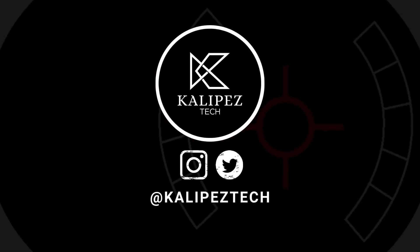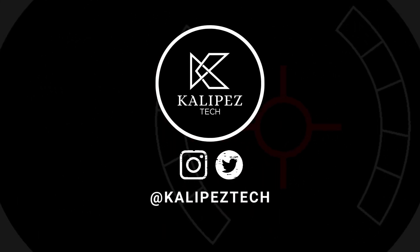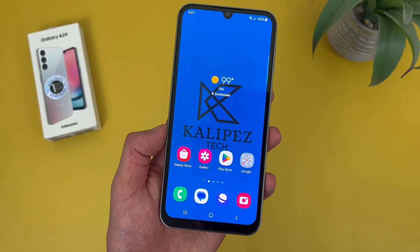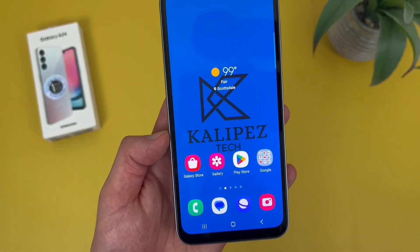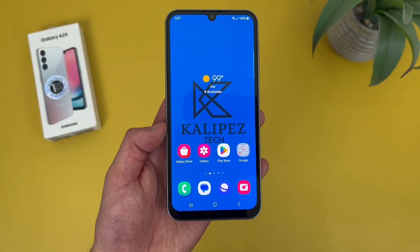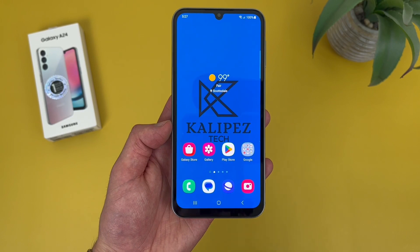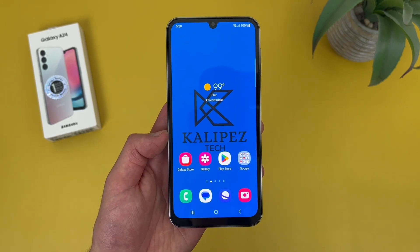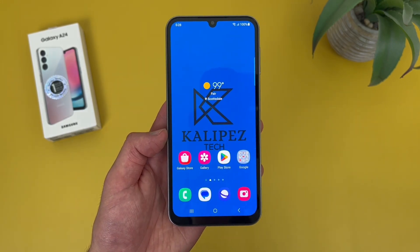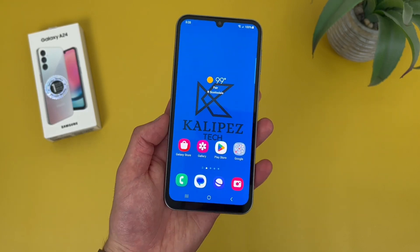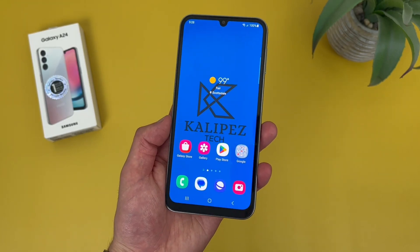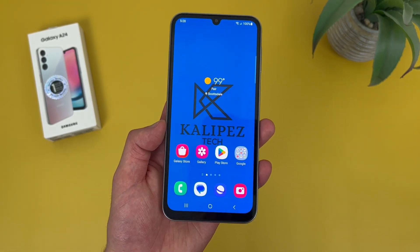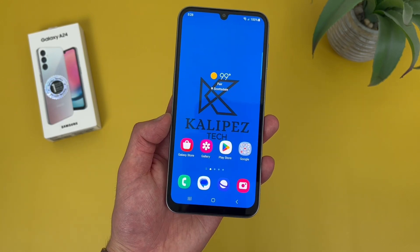What's going on everybody, KalipasTech here coming back at you with another video. In this video, I'm going to be giving you some tips and tricks for the Samsung Galaxy A24 4G to help you get more comfortable using it. If you want to learn more about this phone, be sure to check out the description, where I'm linking to several other videos about it, as well as some information about pricing, availability, and some of my favorite smartphone accessories. But with that being said, let's get into it.